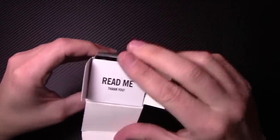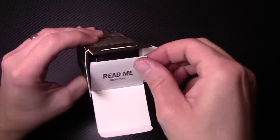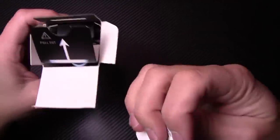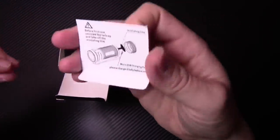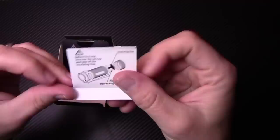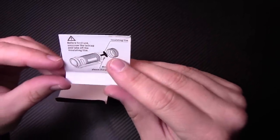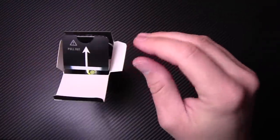Oh, first thing. Read me. It's saying that before you try to use this, there's a little insulating film on the battery so you want to make sure you take that off.